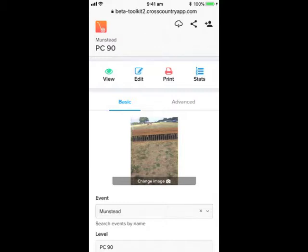We can edit the course, drag the track, and add and automatically renumber fences. We can print it and get time and distance statistics. We can explore these later. Right now we are getting the course ready to publish.